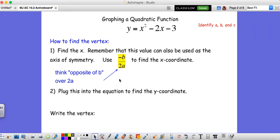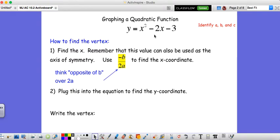Now we're looking at 10.2, which gets a little more involved than 10.1. We're still working with graphing quadratic functions. In 10.2 we're going to graph something like y equals x squared minus 2x minus 3. The big difference from 10.1 is that we actually have a b value to go with our x. In 10.1 we had just something like x squared minus 3, but now we need to learn how to graph when we have a b value — in this case negative 2.